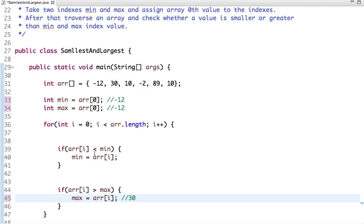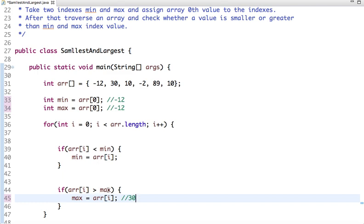Then comes 10. 10 is also not less than minus 12. In the second condition, 10 is also not the minimum element. So we have min minus 12, so 10 is not less than minus 12, and also 10 is not greater than 30.